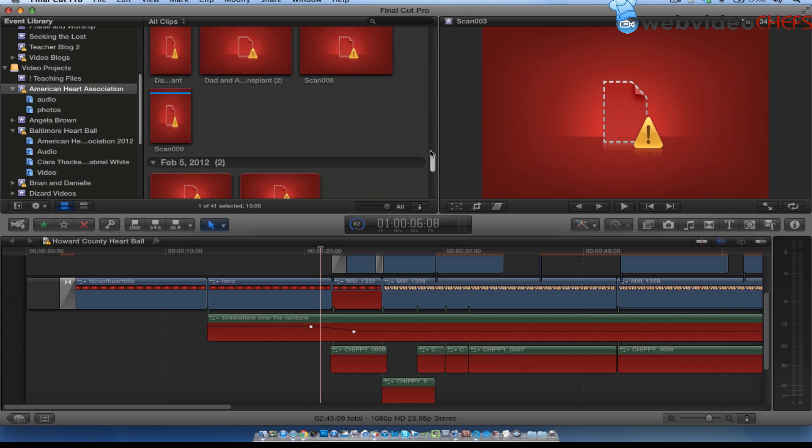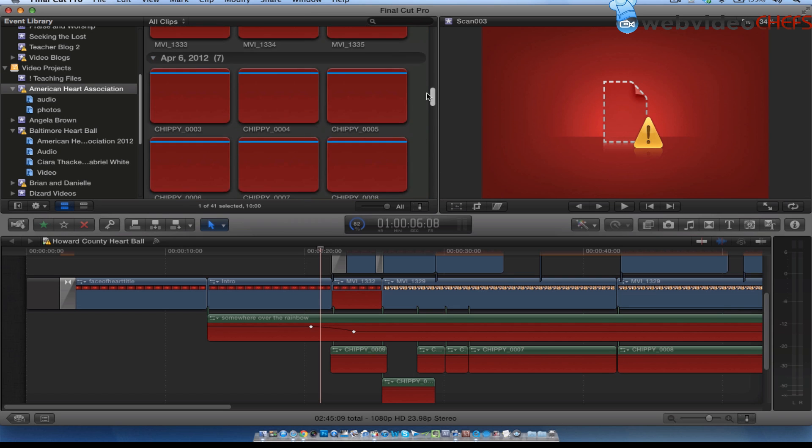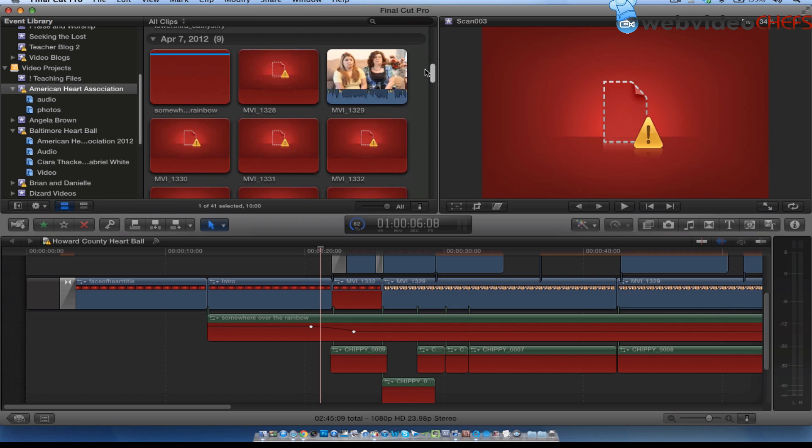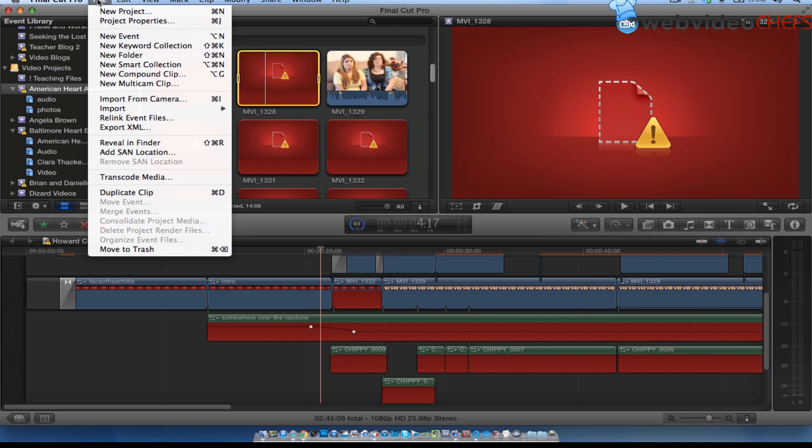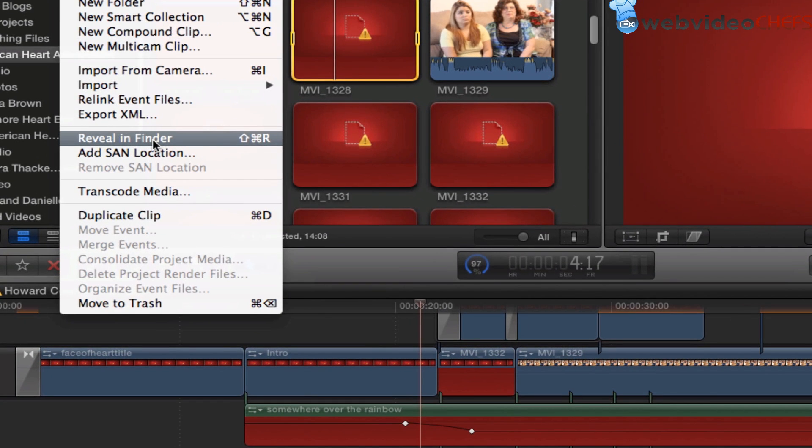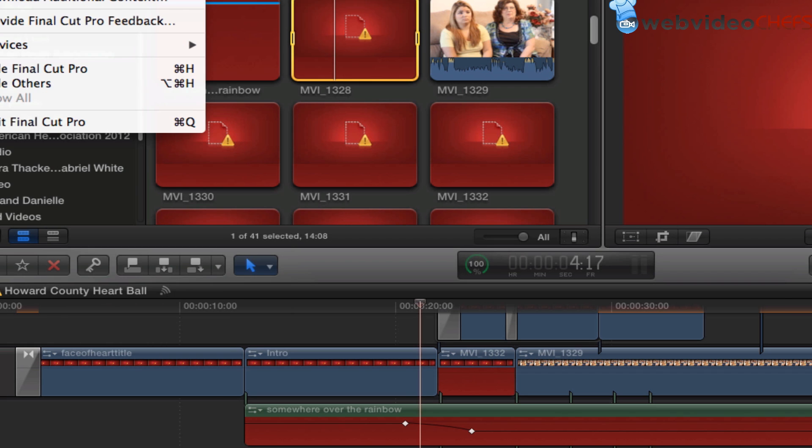So what I'm going to do now, I'm going to go to my video footage first. And I connected one of them. I'm going to click on the one that's missing. Go to File, Relink, Event Files.